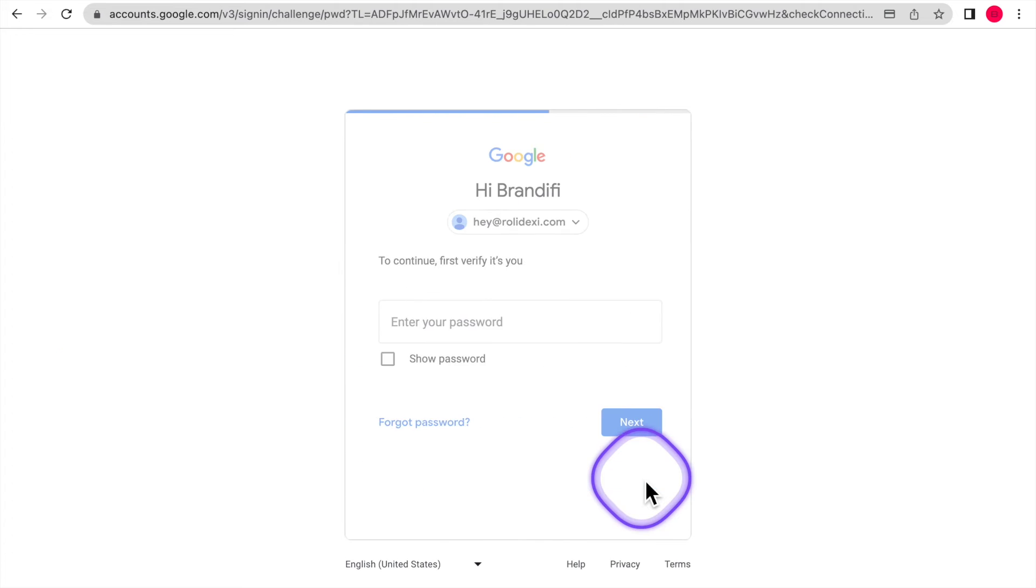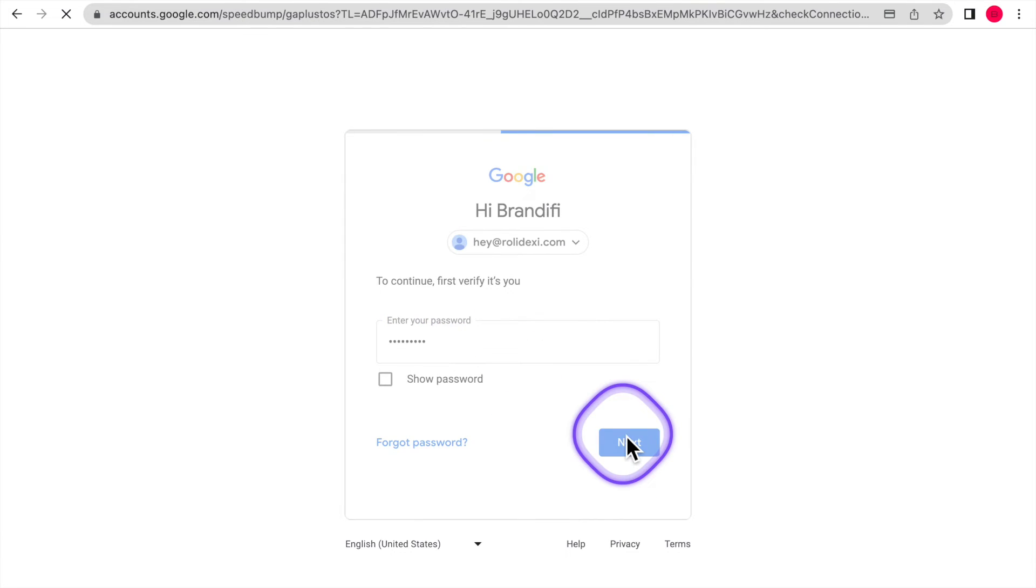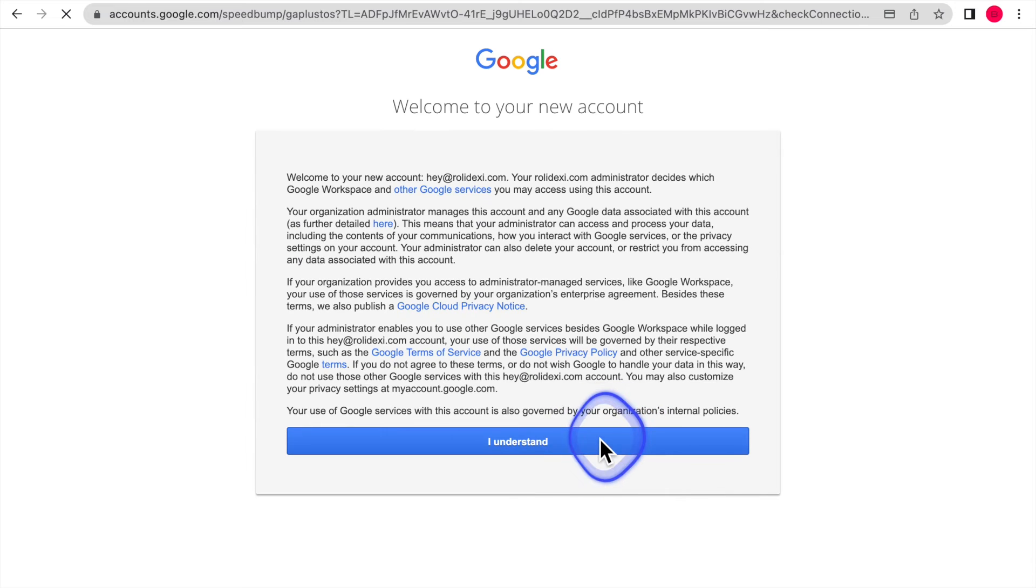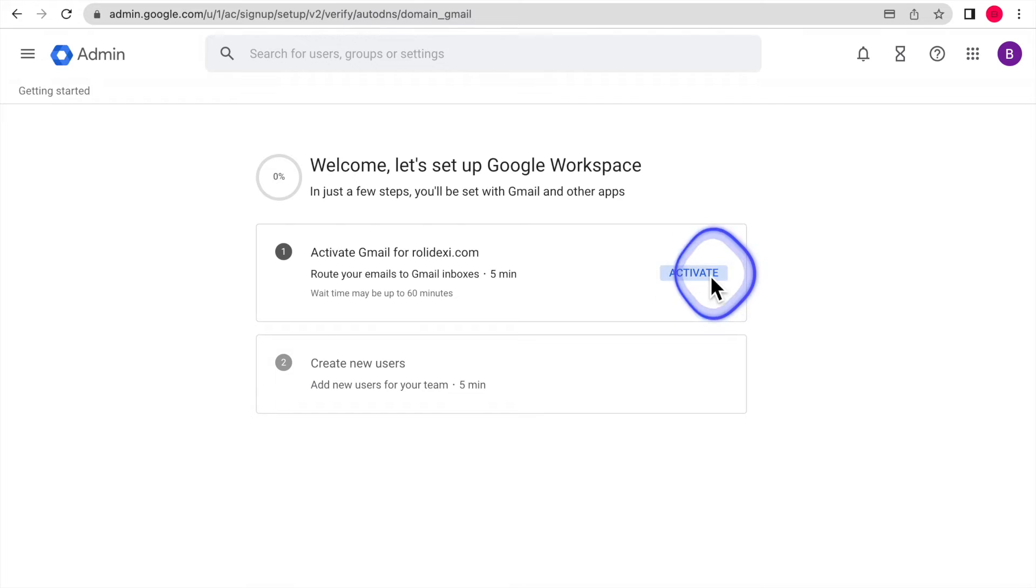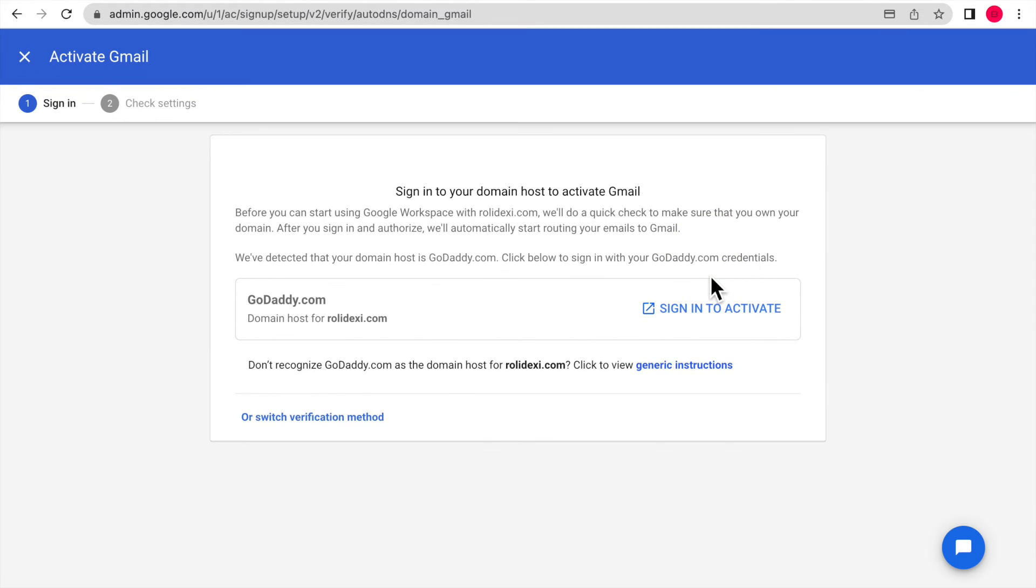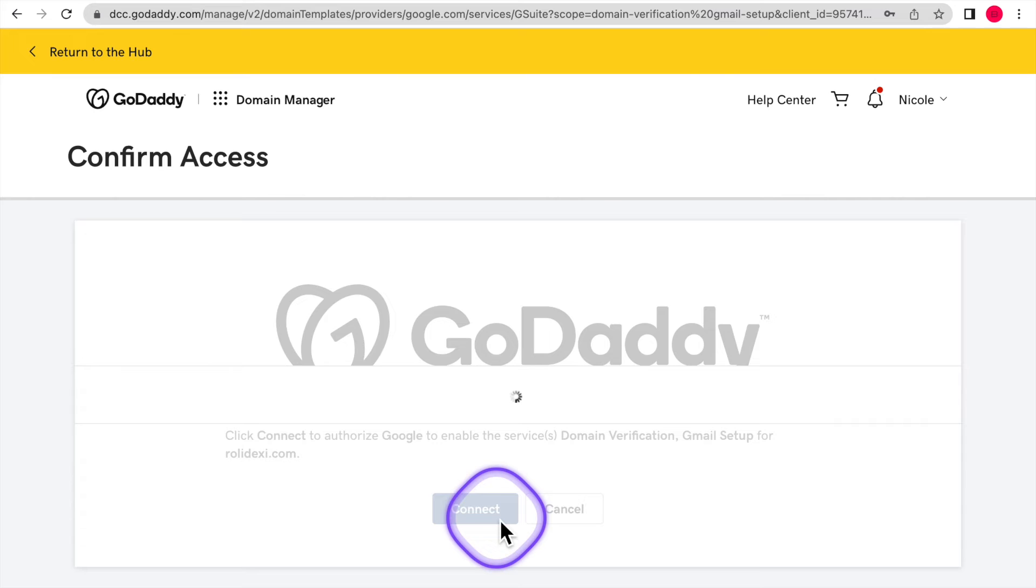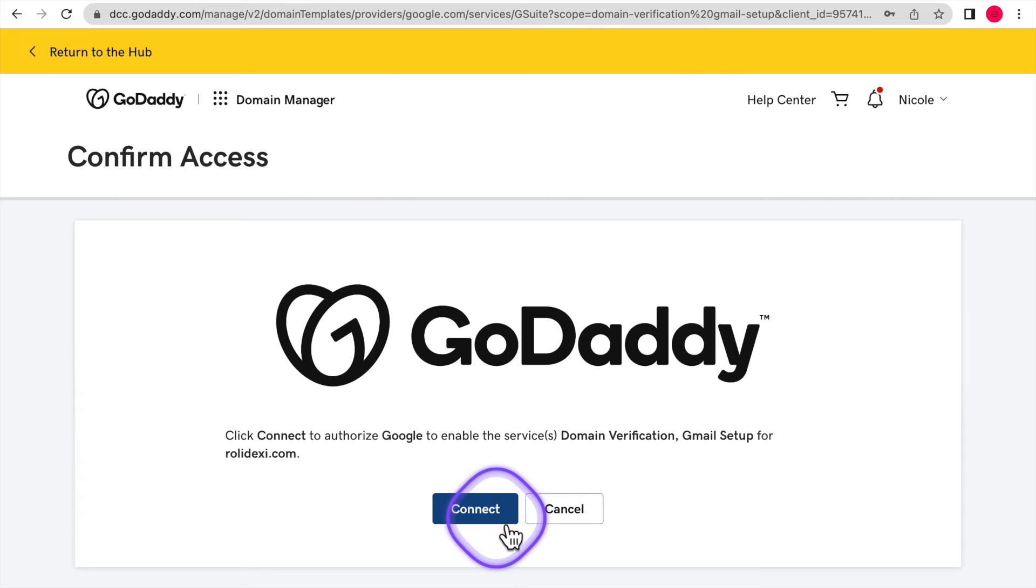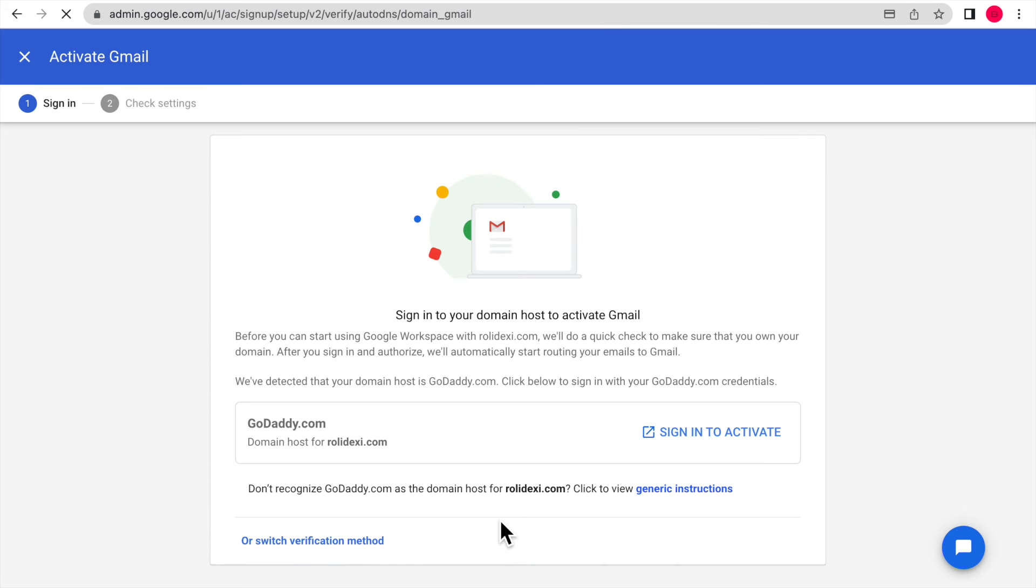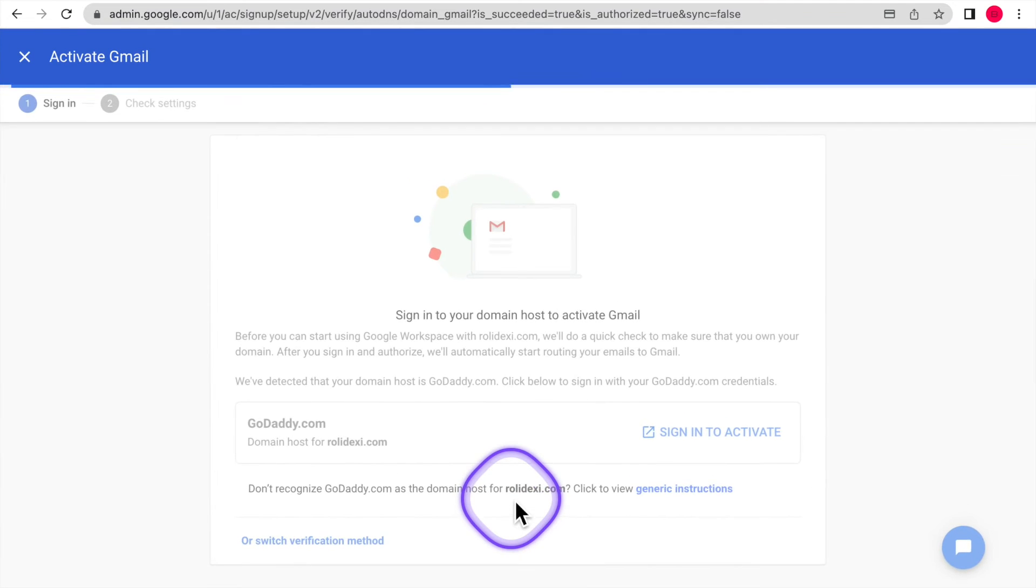You're going to sign in with your username and password and click I understand. You're then going to click sign in to activate, sign into your GoDaddy account to connect it. And then it's going to take about five minutes to connect your domain name to the email with Gmail.